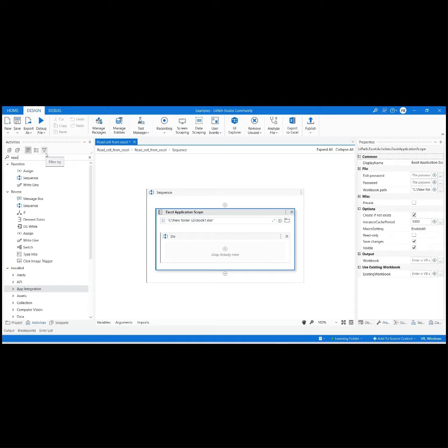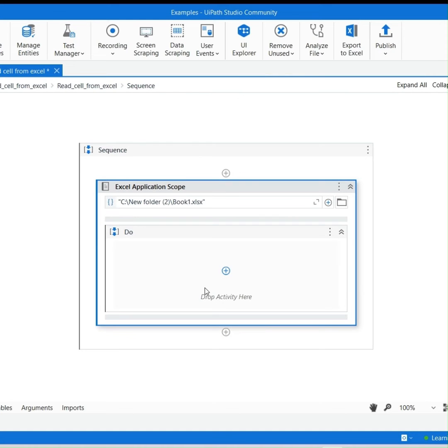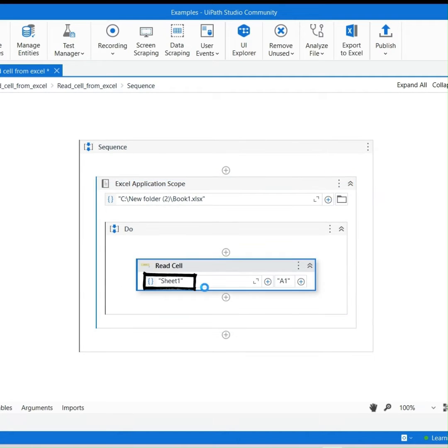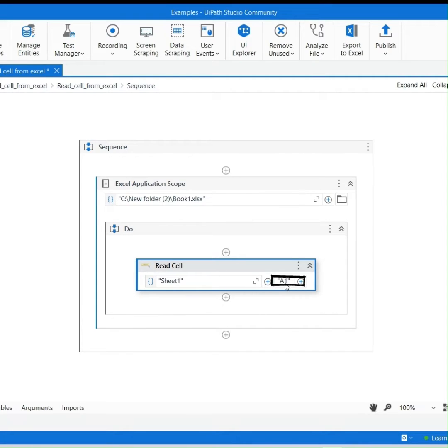Drag and drop the Read Cell Activity in the Do sequence. The highlighted section specifies the sheet name. Change the cell value as you need.